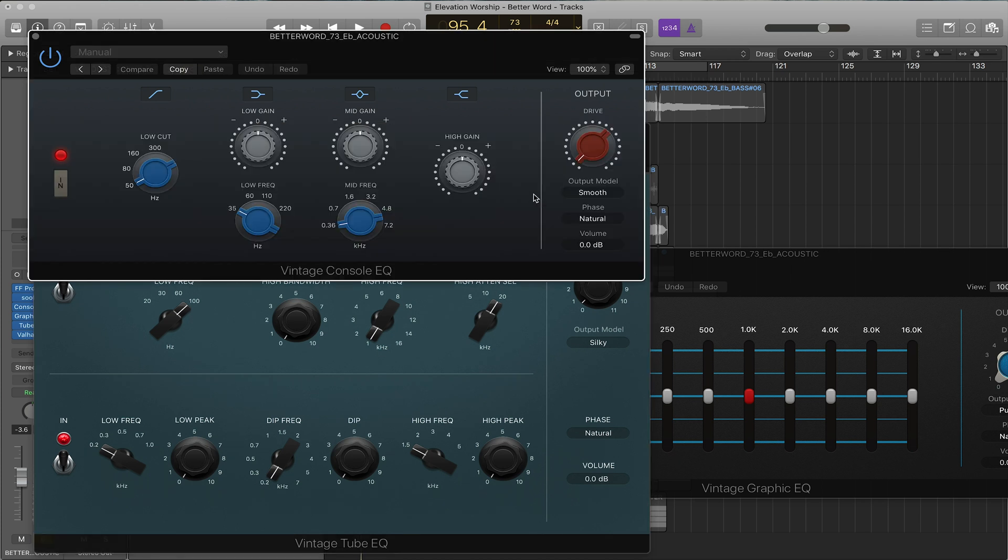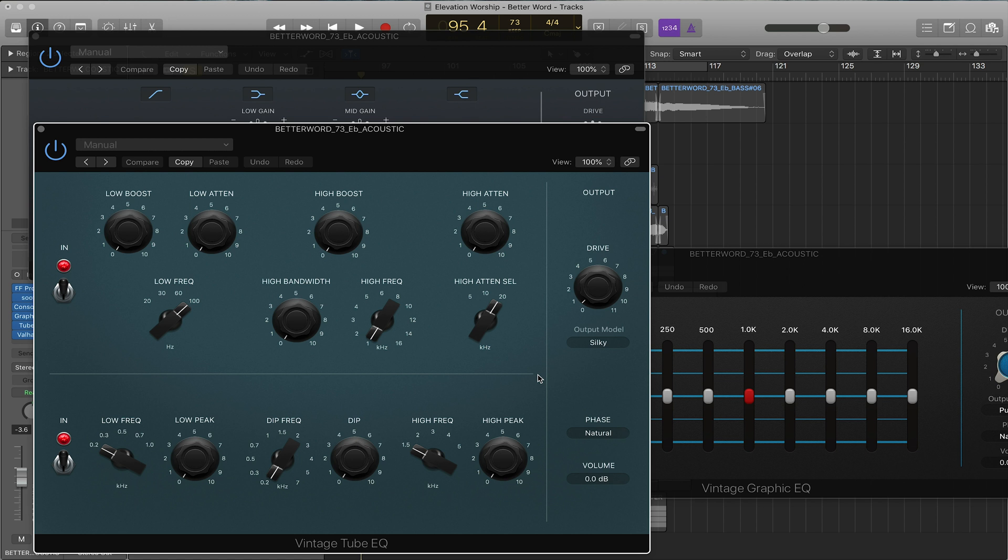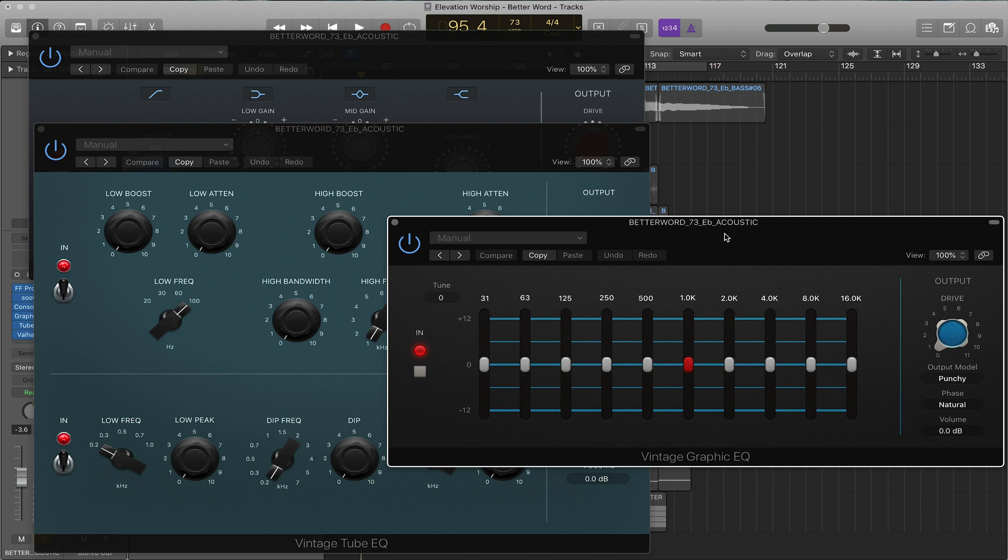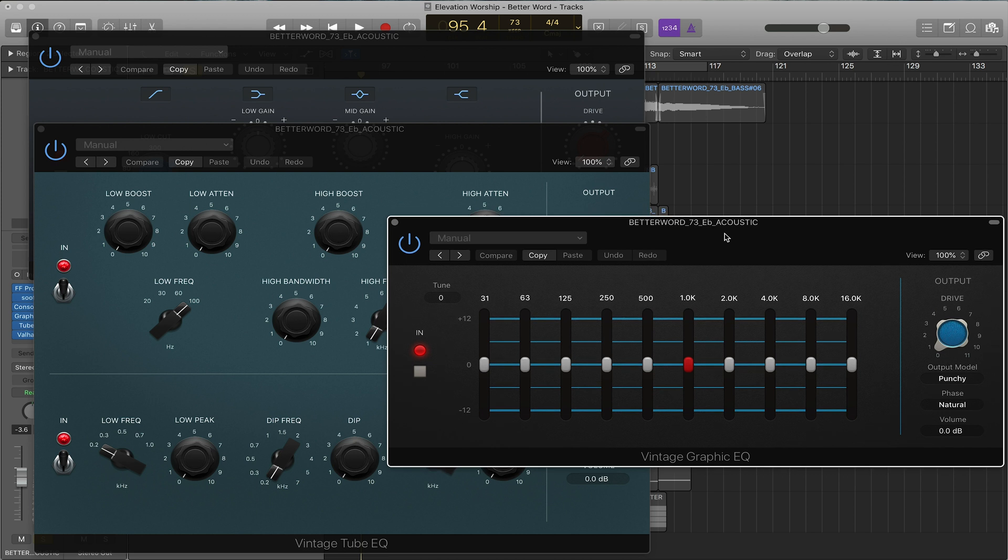The Neve is what's called smooth and it's great on drums, especially bass. Poltec is what's called silky and I love Poltec on vocals and acoustic guitar. While API is called punchy and it's great on like kick drum and snare drum.